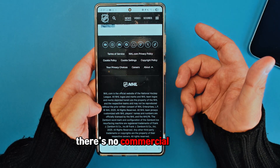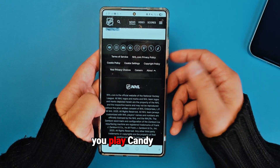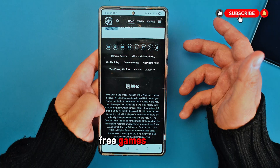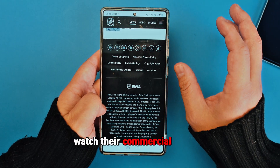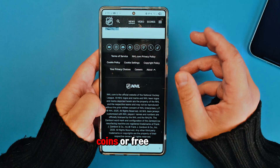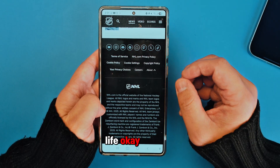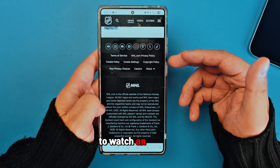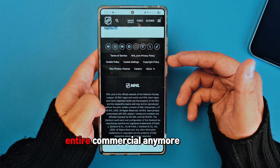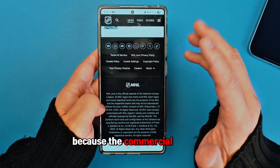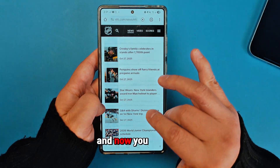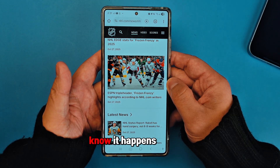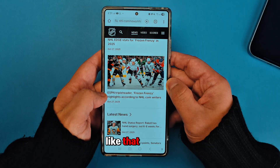If you download any free app — not the pro version — you can apply the same thing. If you play Candy Crush or any free games where you have to watch commercials to get free coins or free lives, once you turn this on you won't have to watch any commercials anymore and you'll get free stuff.